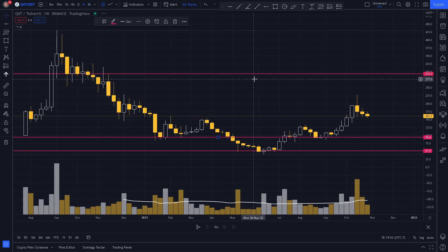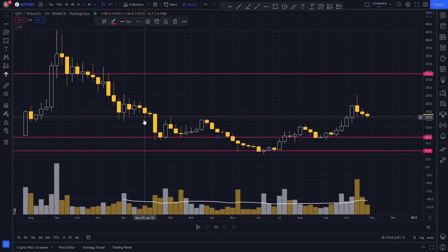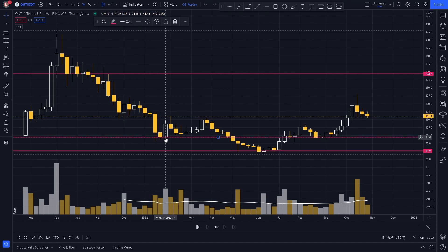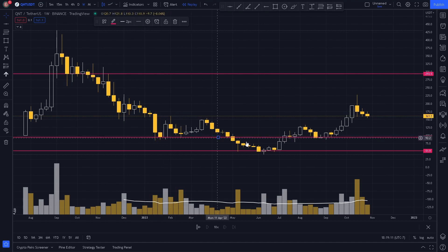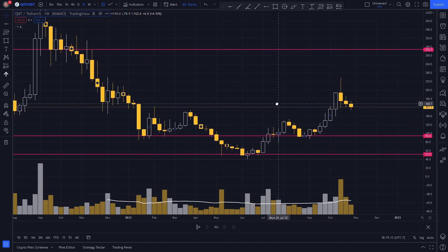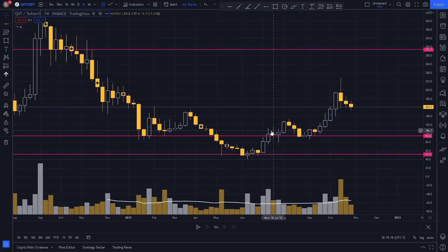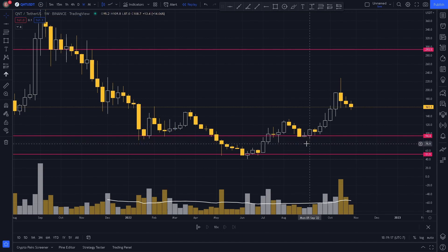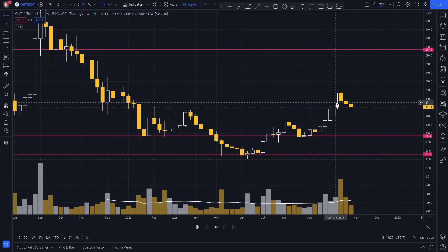Now on the weekly chart we can see this more clearly. As price came down, this level acted as support. As price breaks above the level, we see it act as support and retest the level before drastically reversing to the upside.